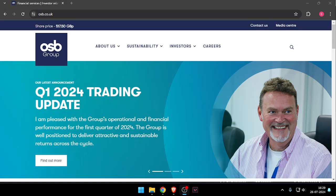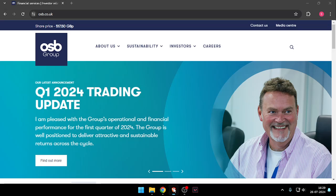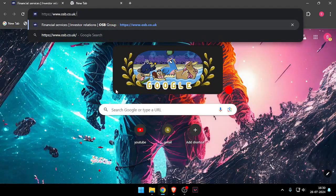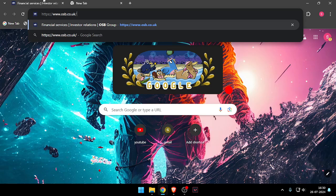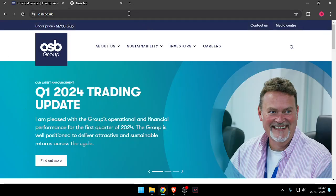Hello and welcome back to my channel. In today's video, I will show you how to contact customer care of OSB Group. So let's get started. First of all, you will have to open their website, which is www.osb.co.uk.